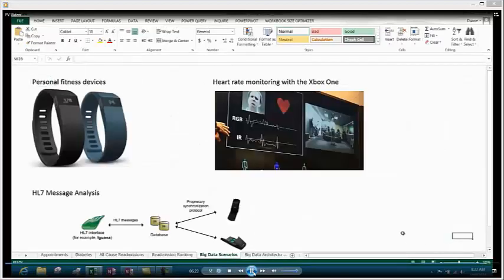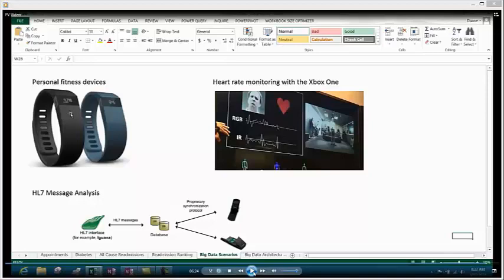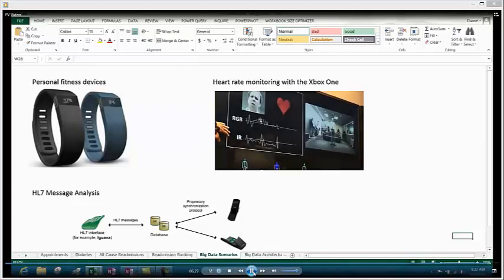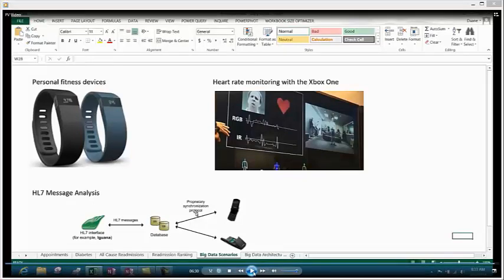Now, one thing to think about in terms of expanding our analysis, just imagine that in the future, we start to import data from personal fitness devices from our population, and maybe in some instances, we actually have tools that can bring in heart rate analysis from something right in our patient's home, such as the Xbox One. The screenshot you see in the upper right is actually a video of a patient's heart rate being monitored by the cameras of the Xbox One. And that happens to have a color and an infrared camera, and it's analyzing the fluctuations in the patient's cheeks to analyze his heart rate.